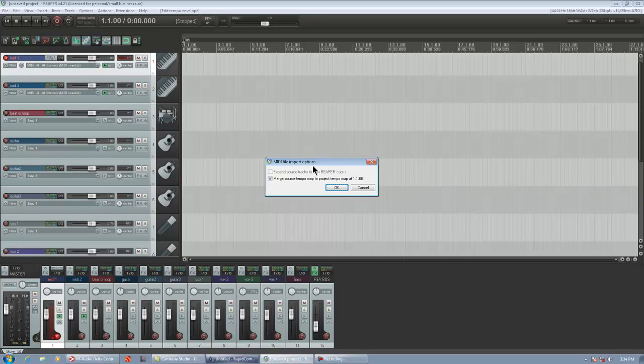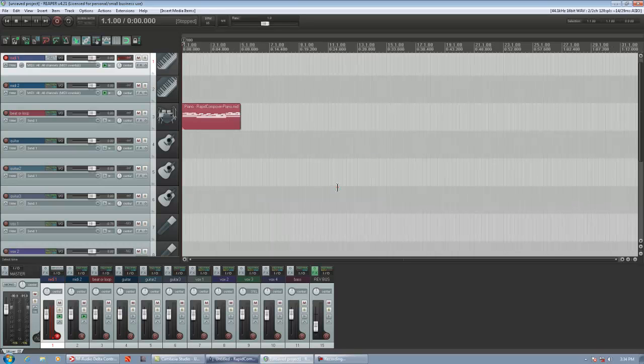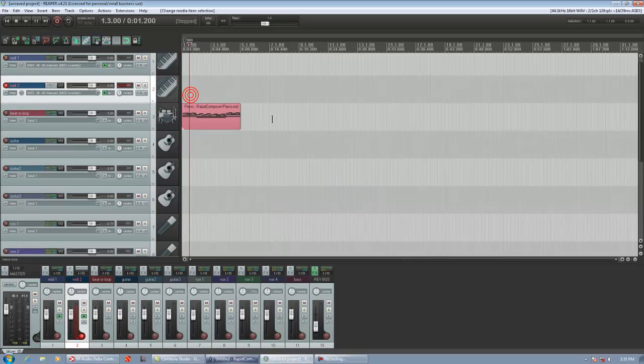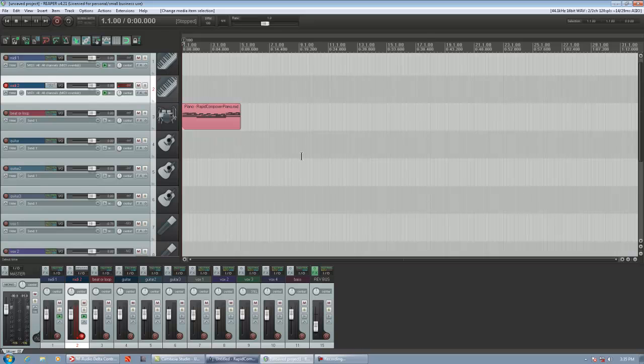You'll notice that the tempo of Reaper changes from 85 to 100. And there's our Rapid Composer phrase. It's that easy.